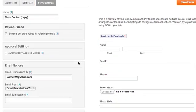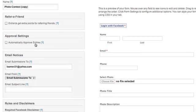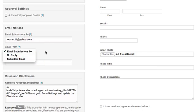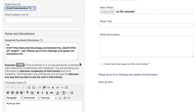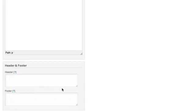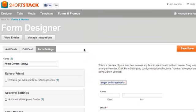In Form Settings, you can say entrants get extra points for referring friends, automatically approve entries or not, and get email notices when someone has submitted an entry. You can customize who it comes from and what the subject line is. ShortStack also provides a required Facebook disclaimer here, which takes away some work from you. If you have any specific rules to your promotion, you want to edit those there. You can also add a header and footer.